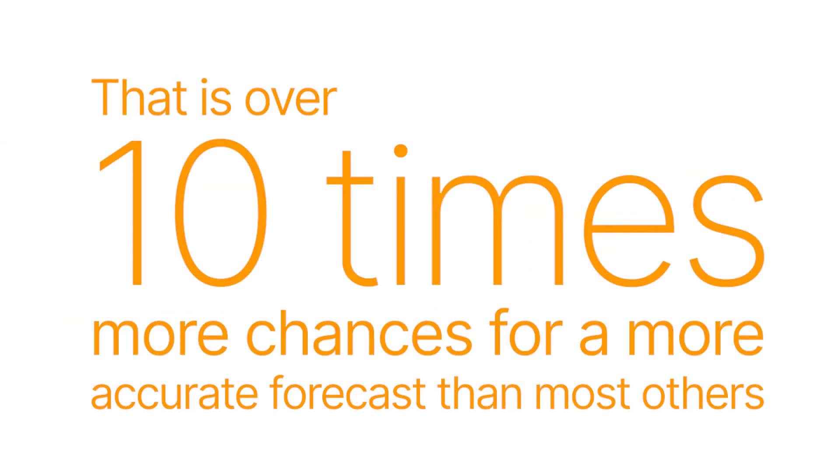That is over 10 times more chances for a more accurate forecast than most others, not even mentioning basic spreadsheets. Let's take a look at some common scenarios.